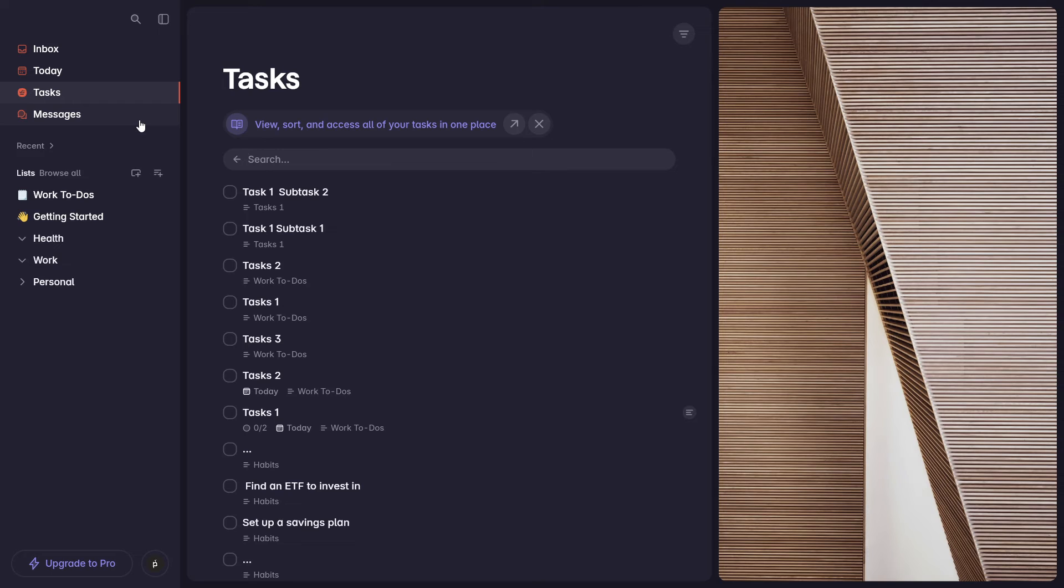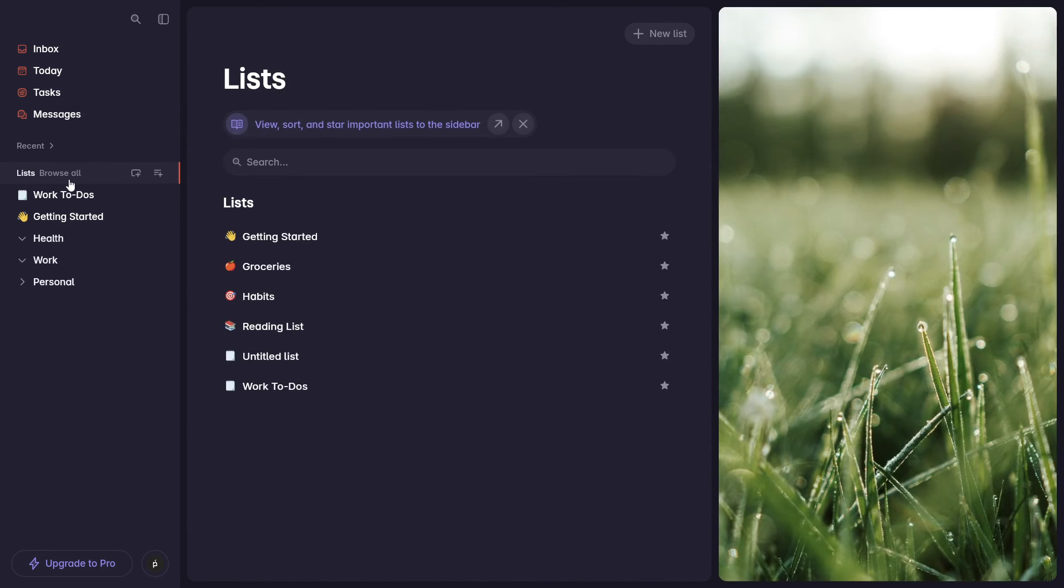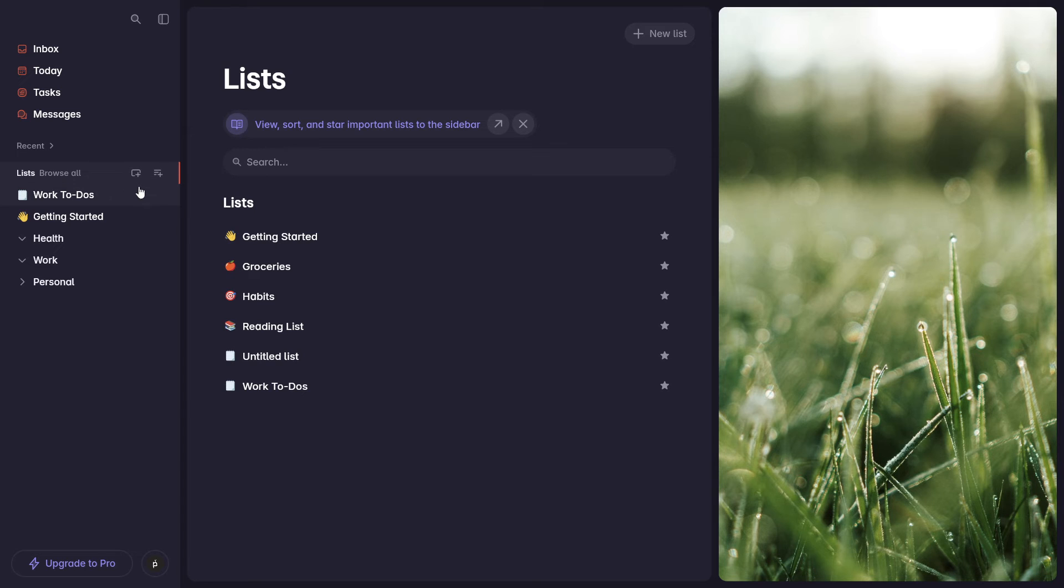Then you have messages. I won't get into that. That's again, if you use this tool for collaboration, this is where you can message other people within the app. And finally, we come to the list section that we briefly touched on earlier in the video.